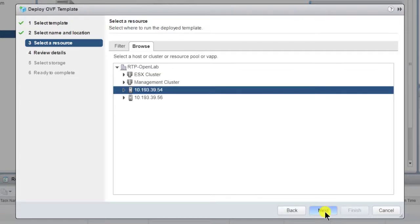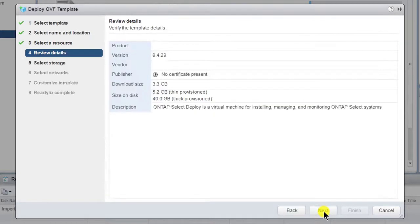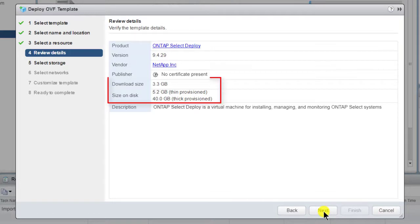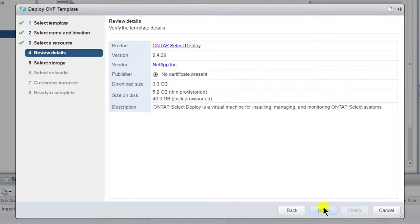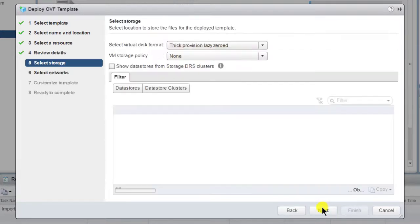On this page, you can select a host, cluster, resource pool, or vApp. Note that the OVF file download size is 3.3 gigabytes. However, the footprint on disk will be either 5.2 gigabytes or 40 gigabytes, depending on whether you choose to thin or thick provision the VM.